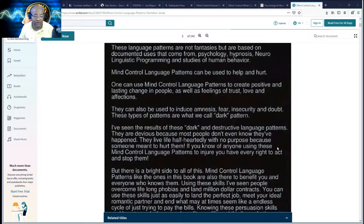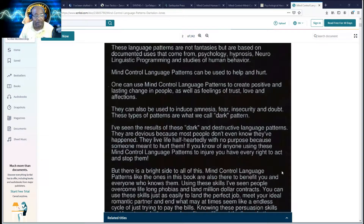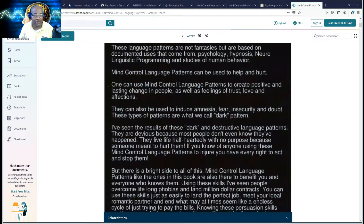If you know of anyone using these mind control language patterns to injure you, you have every right to act and stop them. I want you guys to understand this. For those who are not here, understand what's going on — because guess what? It can happen to you, your son, your daughter, your mother, your father.